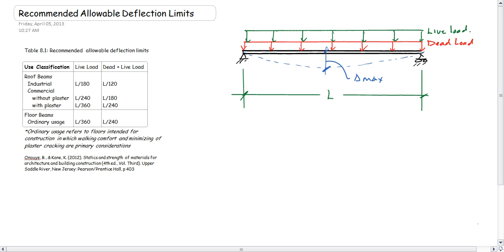I'm going to give an example of how to use the recommended allowable deflection limit table. This is table 8.1 in the textbook, and you can see here we have a beam. We're looking at the total deflection, the maximum deflection, typically at the centerline.